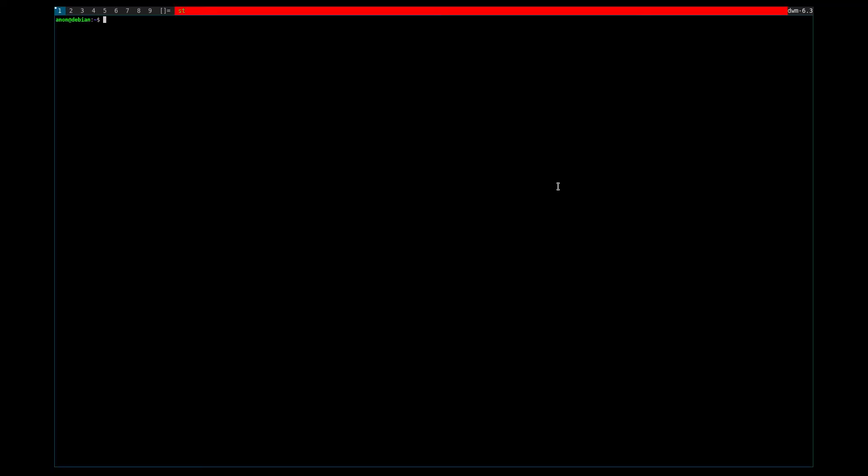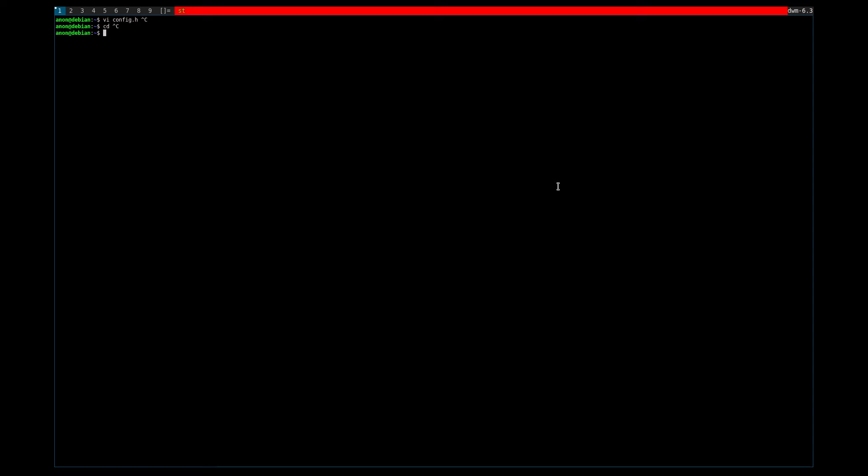And what do you know? It is. That's essentially all the patch really does. It just does that for various parts of the UI.